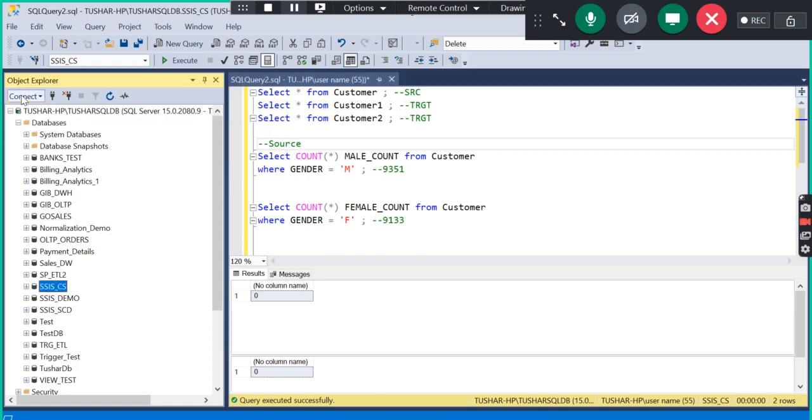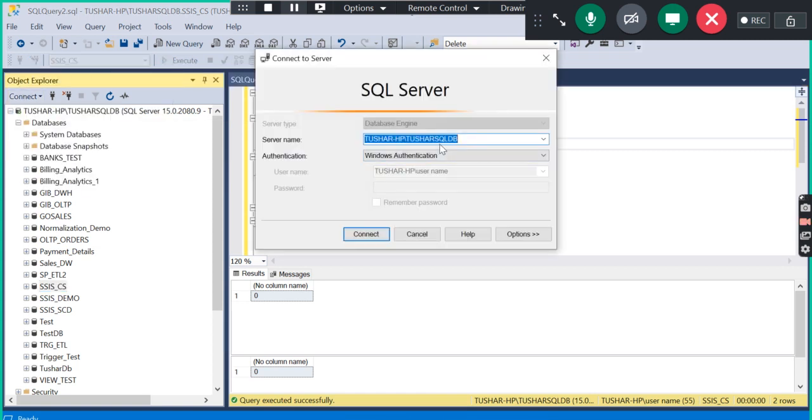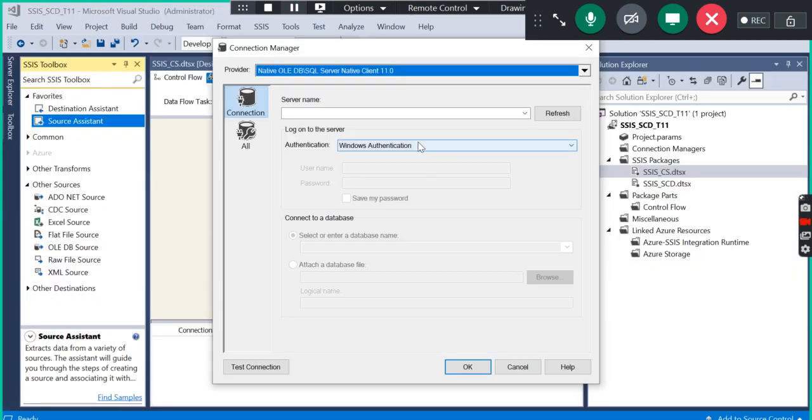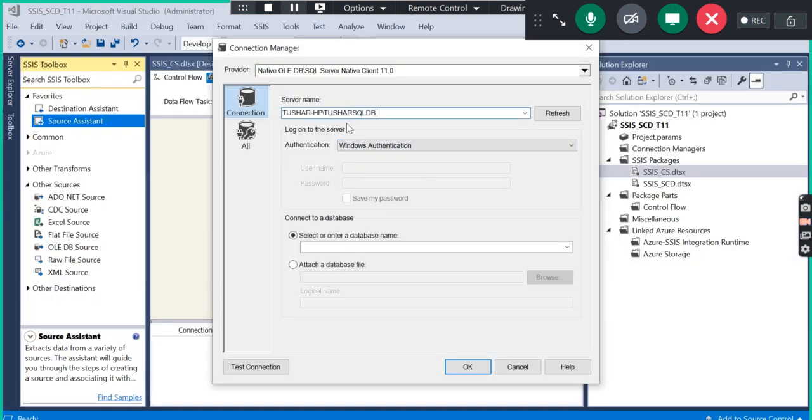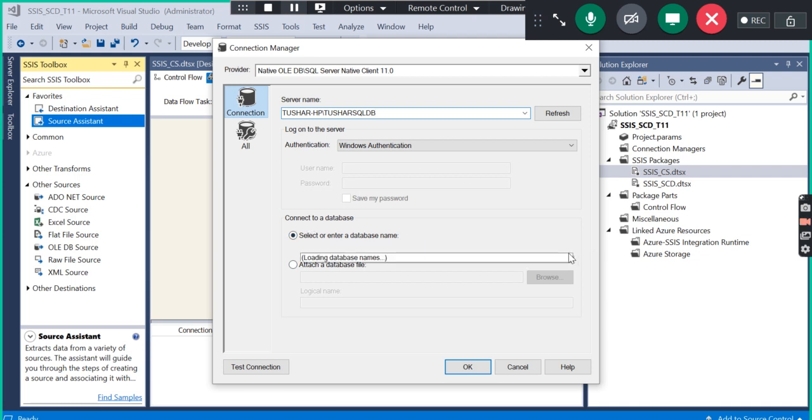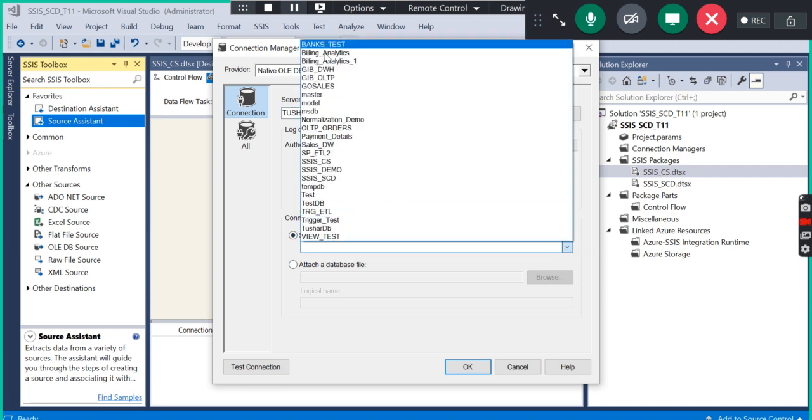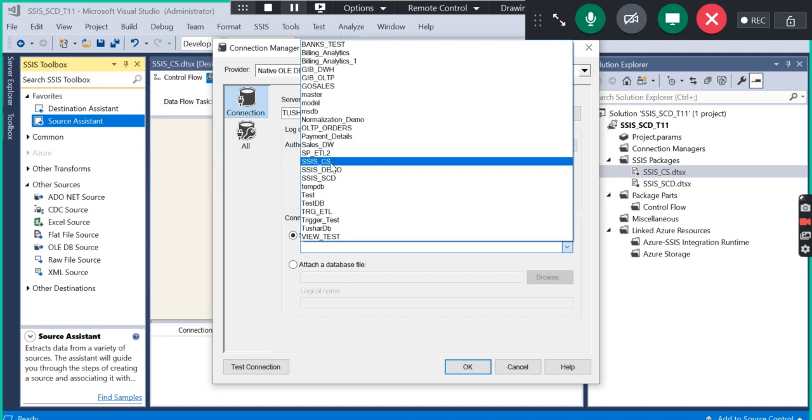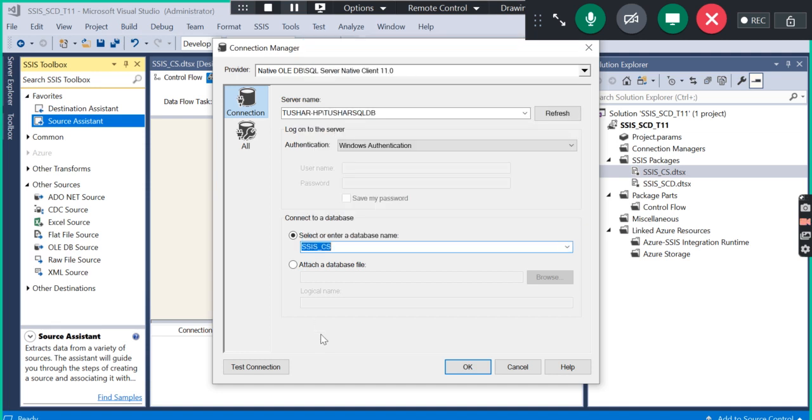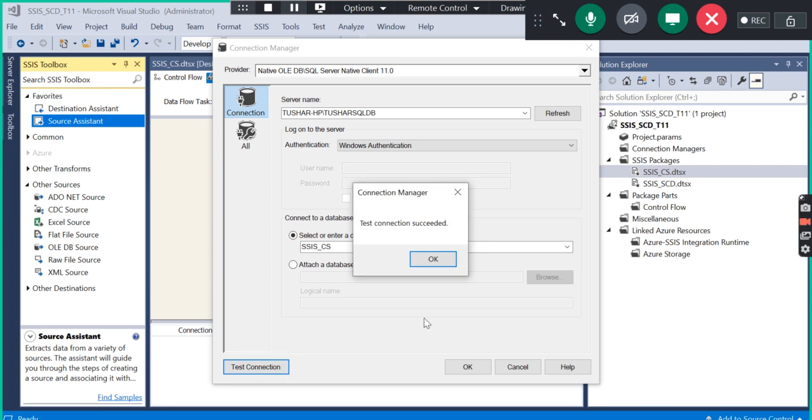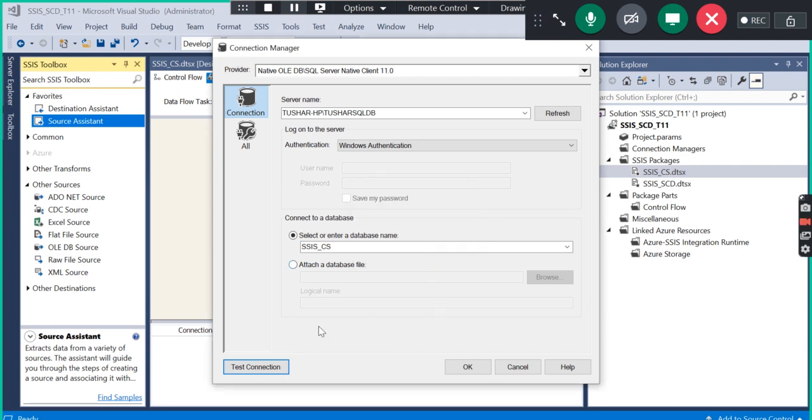This is the same process we have seen today, but we have to select server name and database name. After inserting the correct server name, in this database drop-down you have to select your database. My database is SSIS_CS. I am going to test the connection.